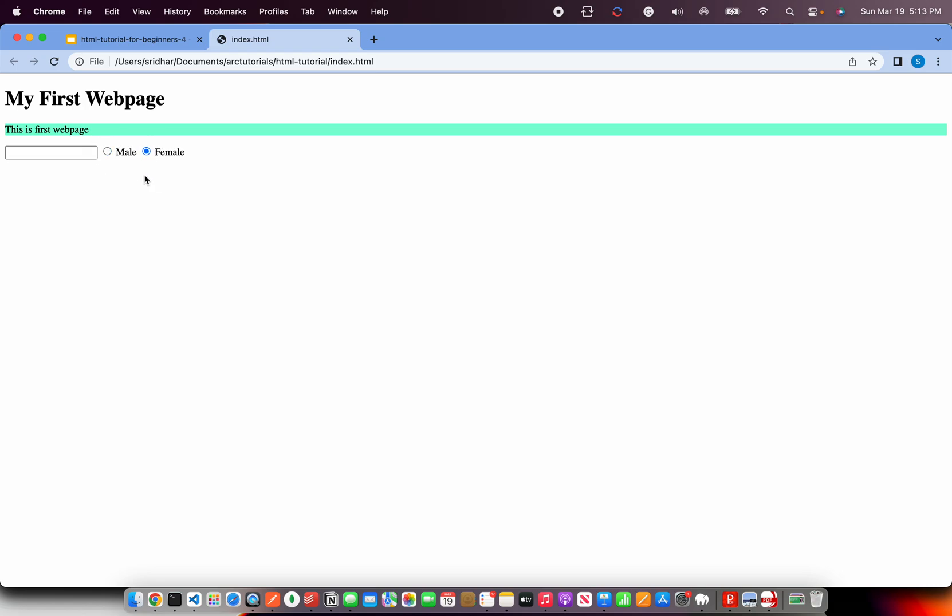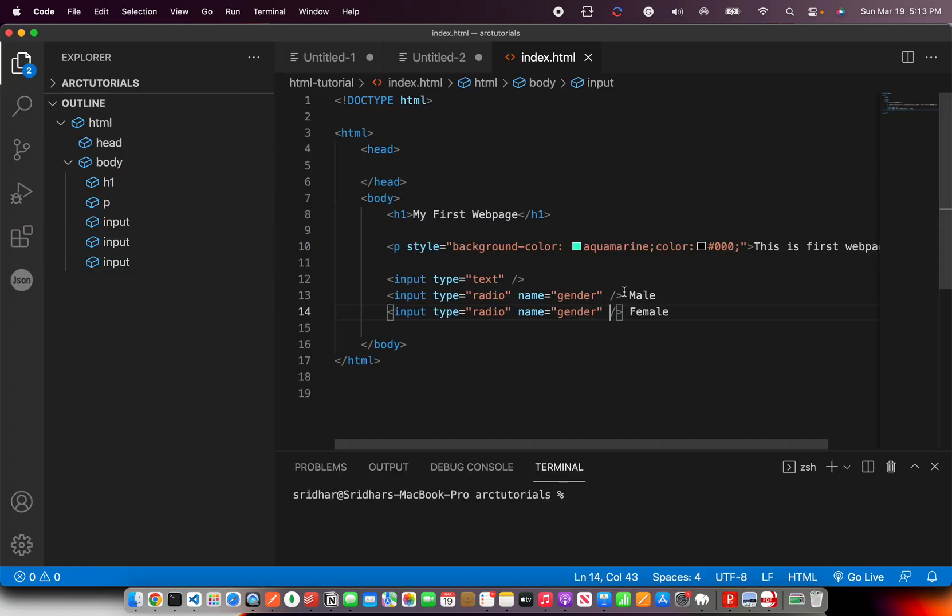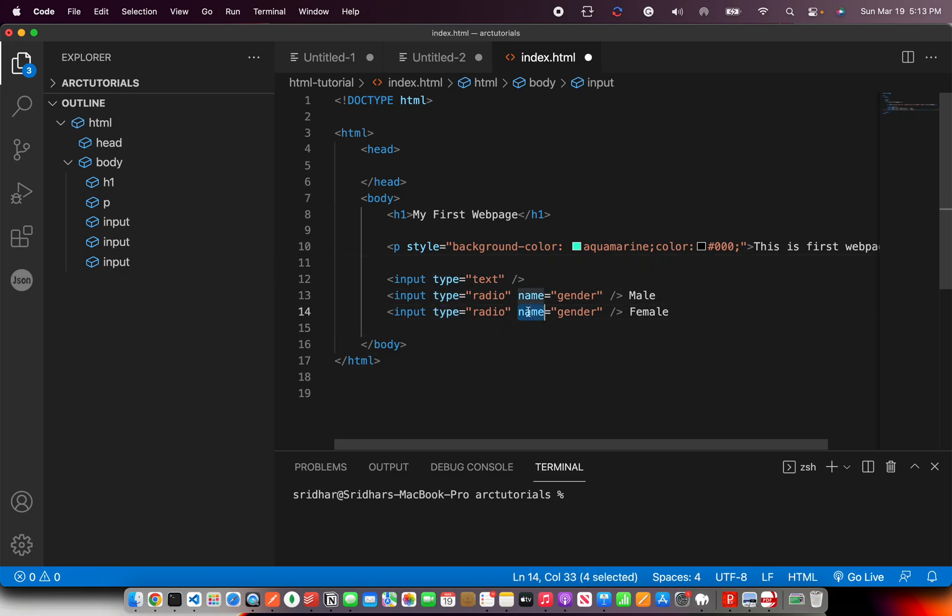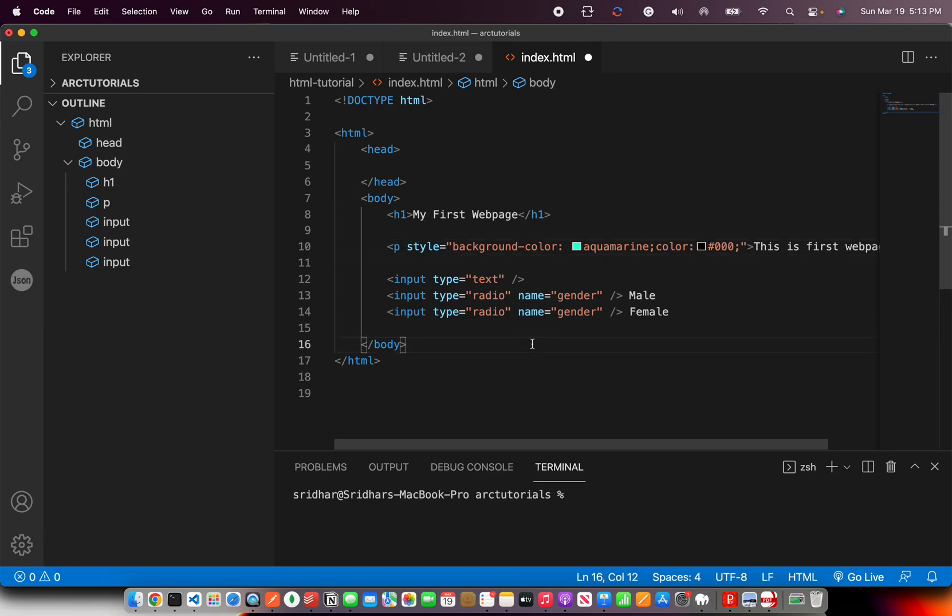I am sure at a given any point of time, there can be only one gender here. So without going into the technicalities of gender issues right now, but we can talk about that in comments. Here you are seeing that attribute name is type. Attribute name is name. Attribute name is style. What they do - they provide more information about this particular element to the browser.